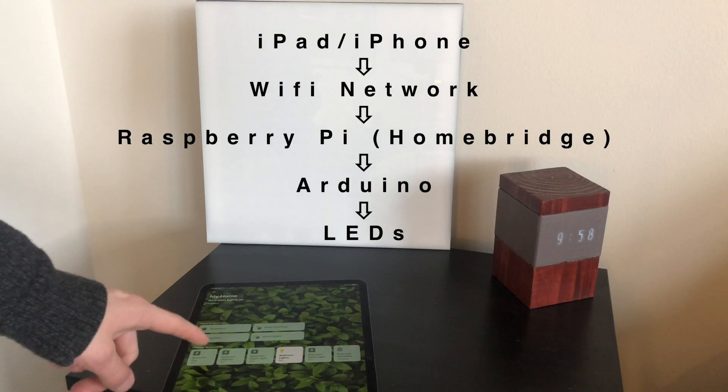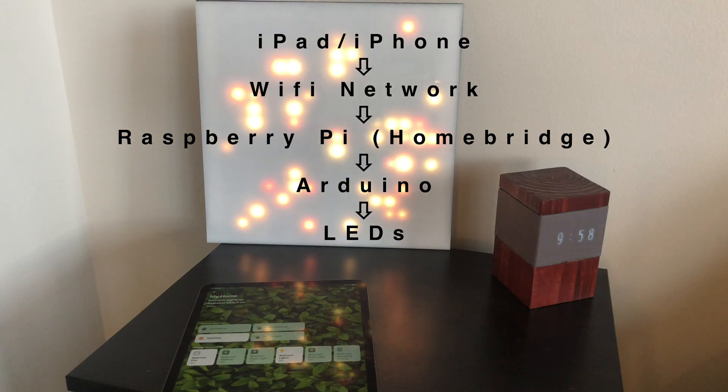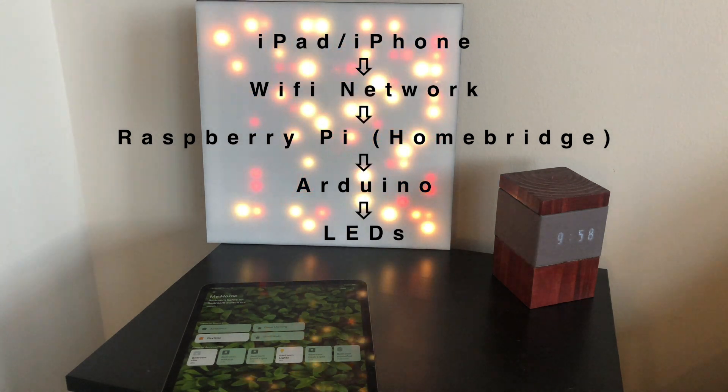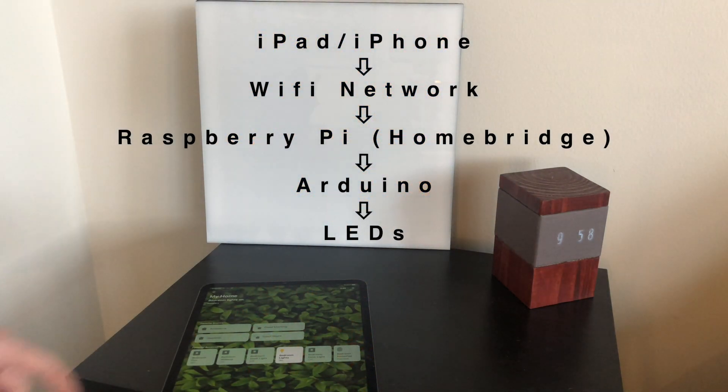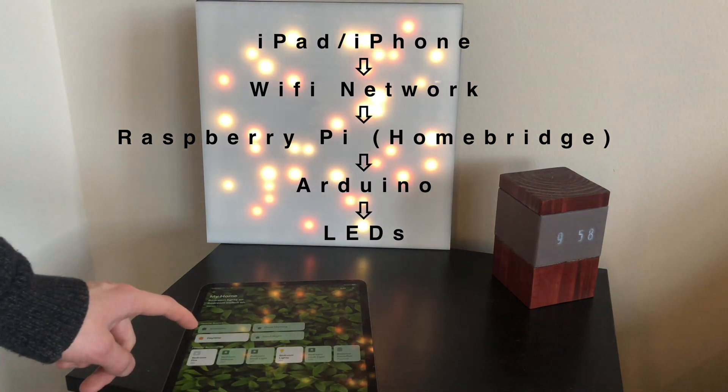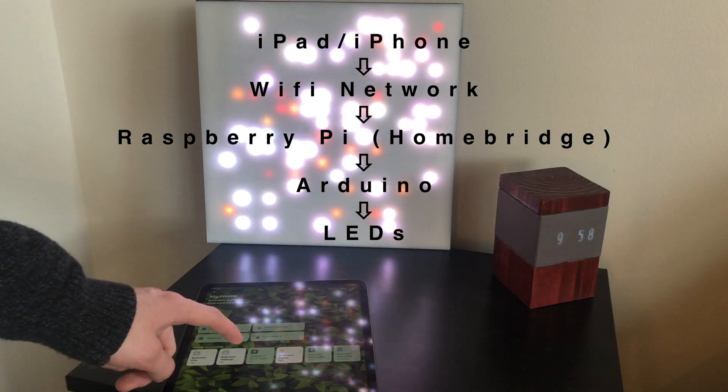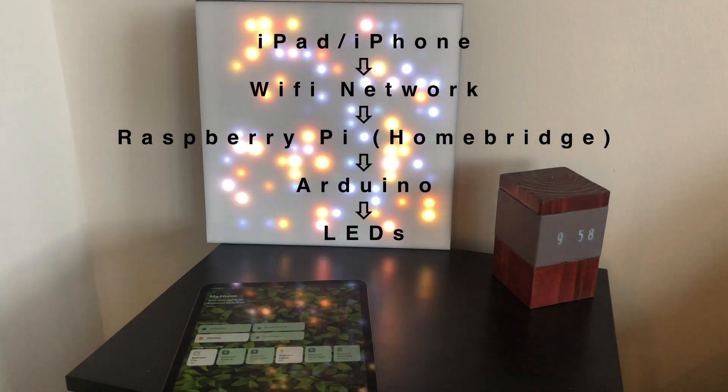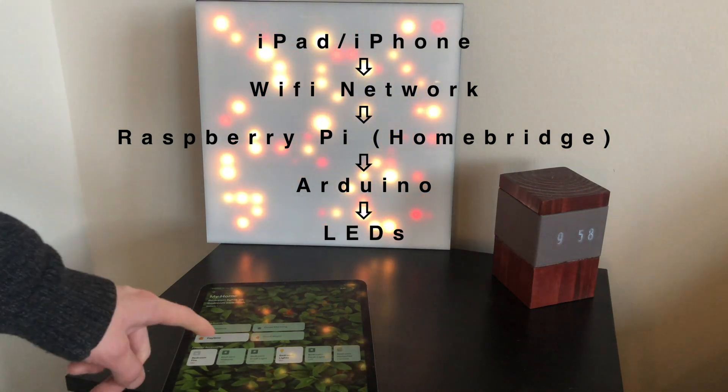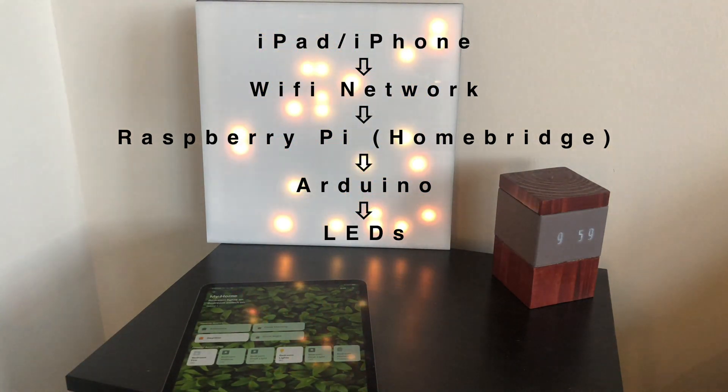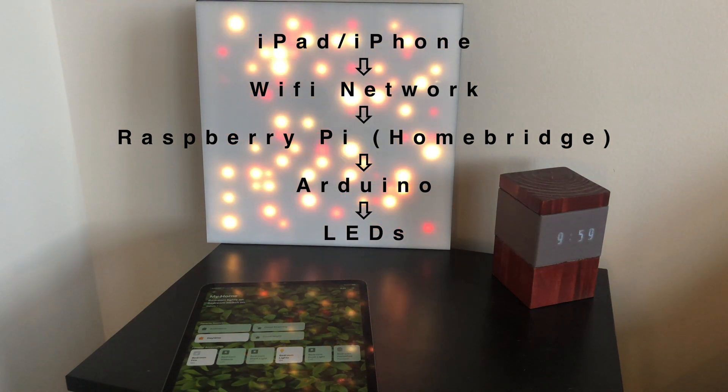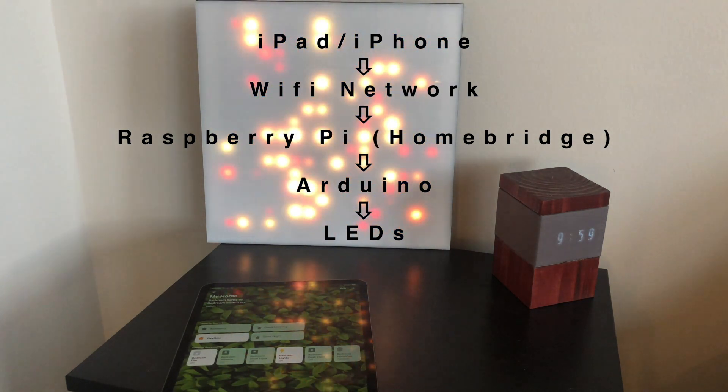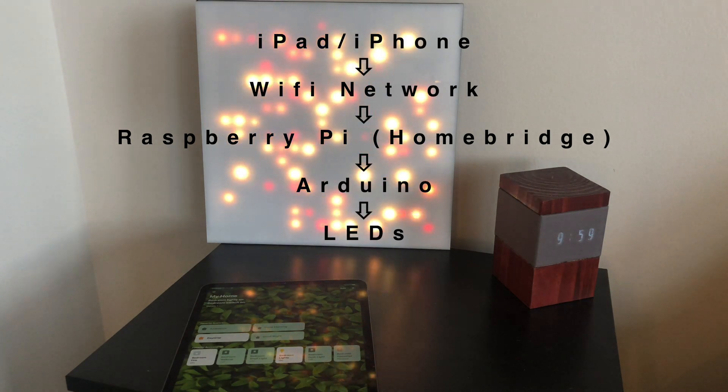I mentioned before that this is Apple HomeKit compatible. What this means from a practical perspective is that you can control these lights from any Apple device. How it works is your Apple device communicates over the Wi-Fi network to the Raspberry Pi, which is running a software called HomeBridge. The Raspberry Pi interprets the commands, sends them to the Arduino, and the Arduino is the device that actually drives the individual LEDs.